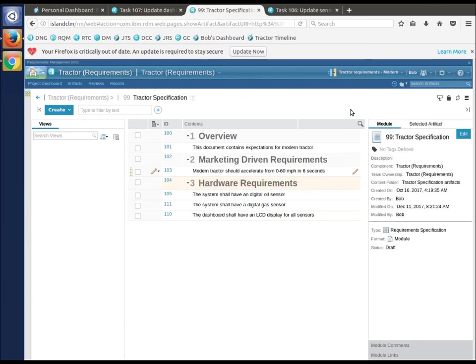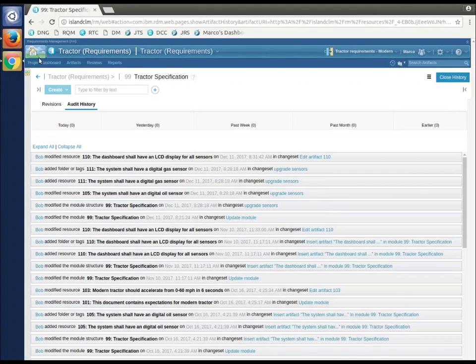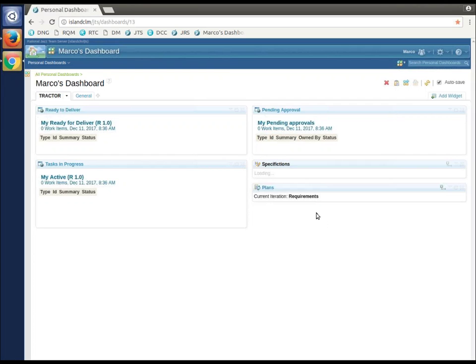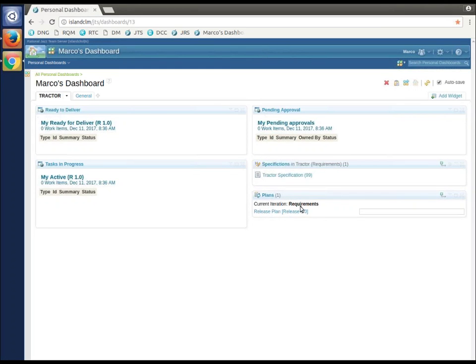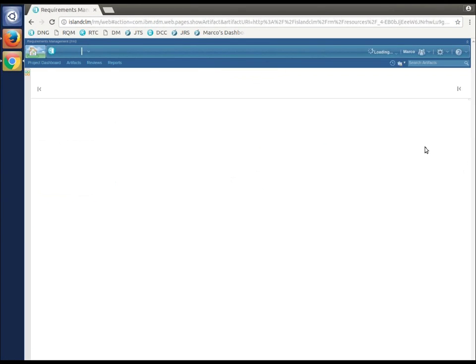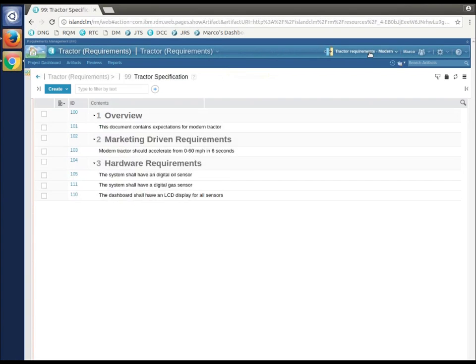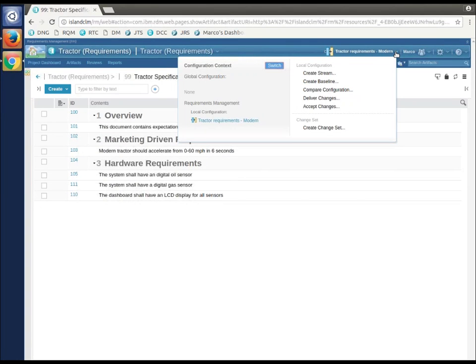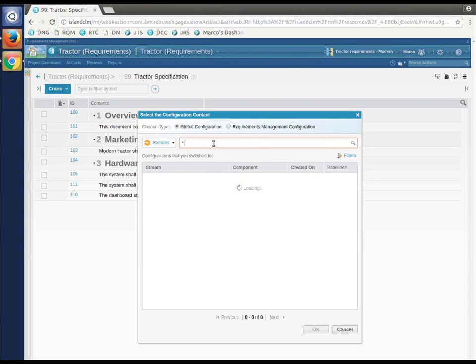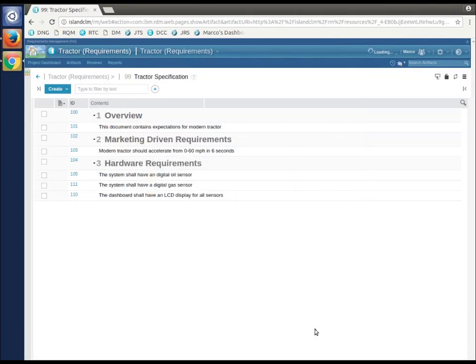We're now sitting on our modern stream here. If I switch back to Marco, go to his home, let's go to tractor specification. Notice Marco's still back on modern. Let him switch to classic. Say OK.